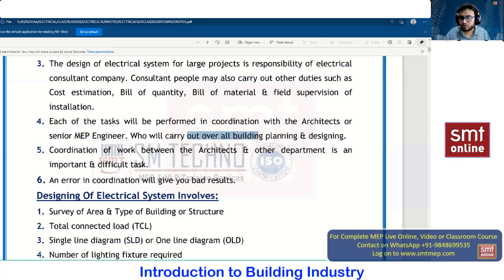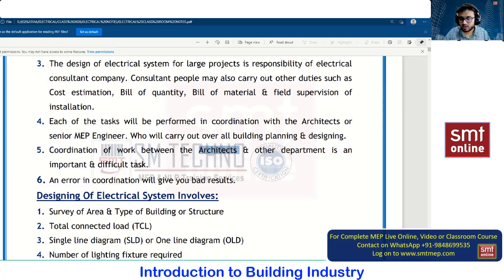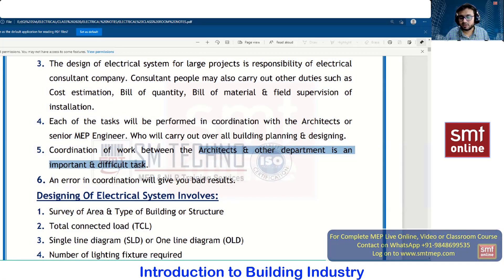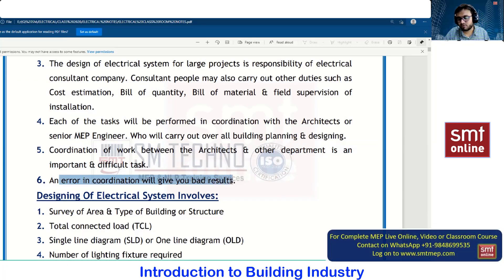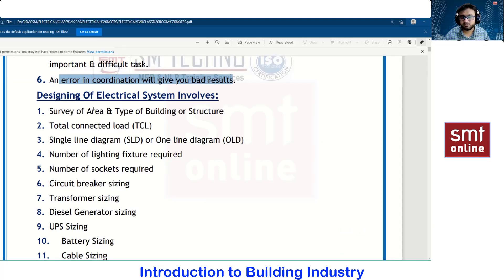The senior MEP engineer or architect carries out overall building planning and designing — these are the two people who plan and design the complete project. Coordination of work between the architect and other departments is important and can be a very difficult task. Because of improper coordination, you may have to revise the complete design. Errors in coordination give bad results, so from day one of the project, we must ensure good coordination. It may take some time and revisions, but ultimately you will enjoy the benefit.